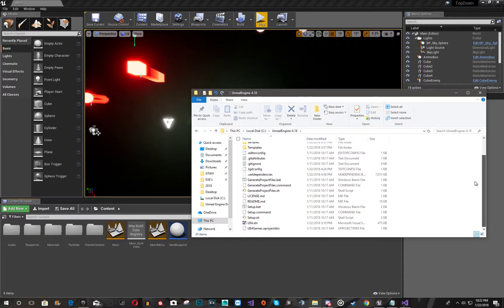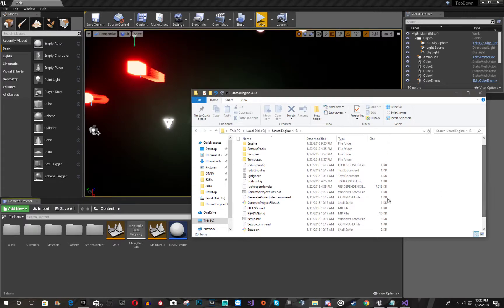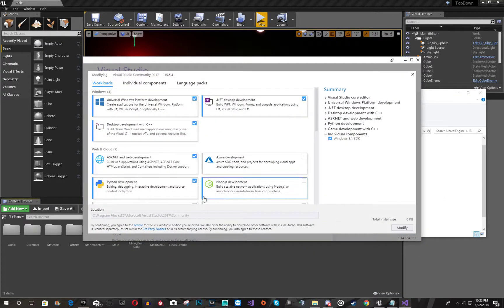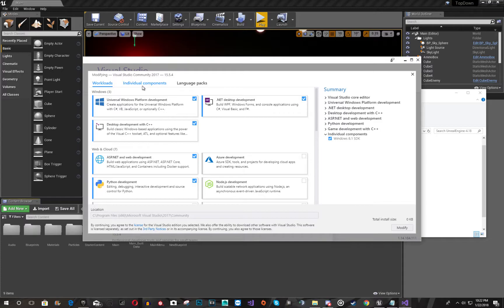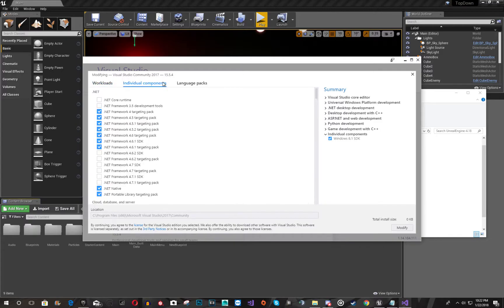And once that's completed, you're going to want to do this right here. But before you do that, there's two things you're going to worry about. First of all, make sure you have the, if you go into your Visual Studio, you're going to want to modify your plugins for it. You're going to want to go here, go to individual components,